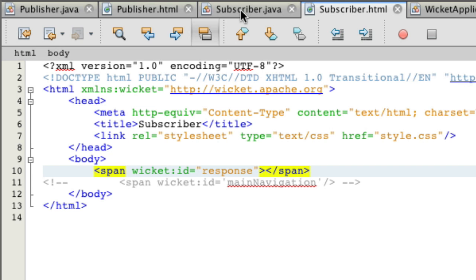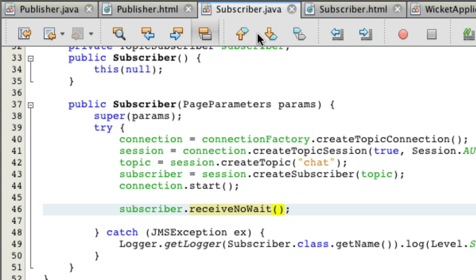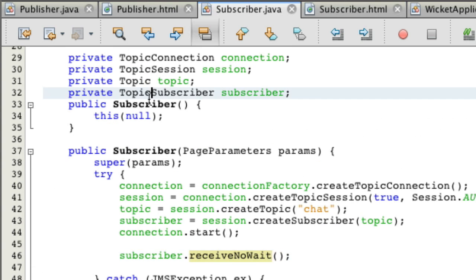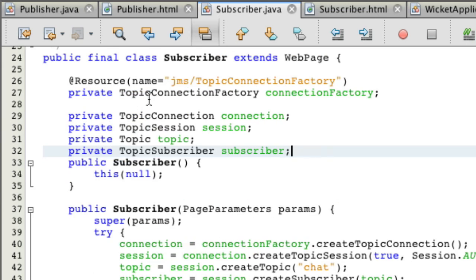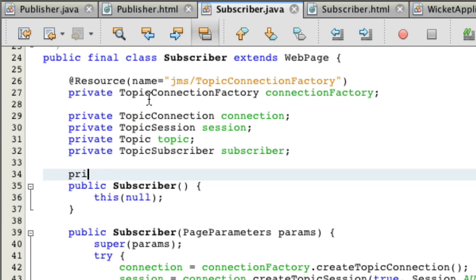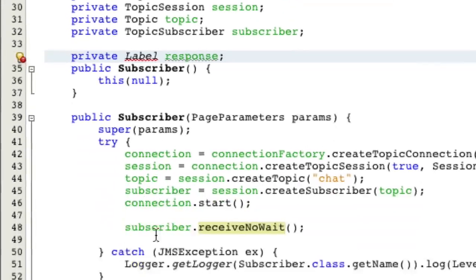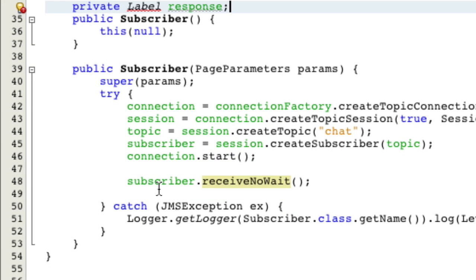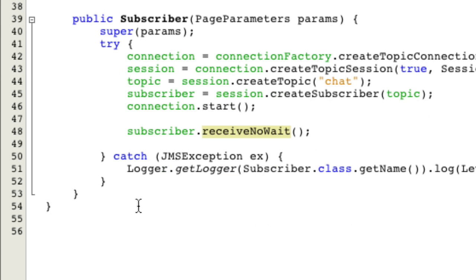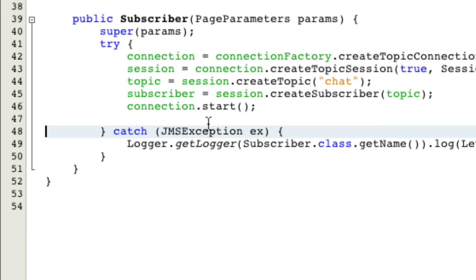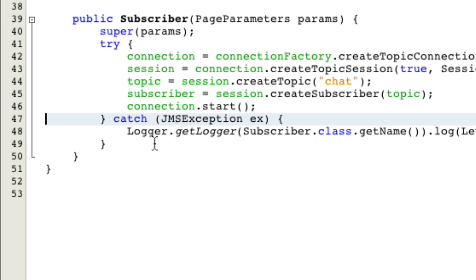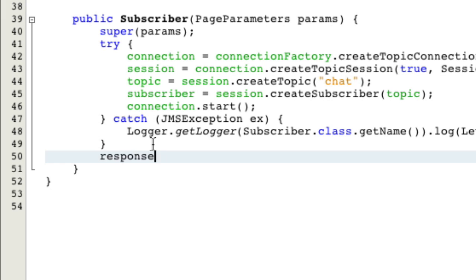Let's go back into our respond and make a label. Sorry, I meant our subscriber class. We're going to make a label private label response. Now we're going to, let's get rid of this receive note weight over here because we're going to put it actually in an updating behavior. So response equals new label.